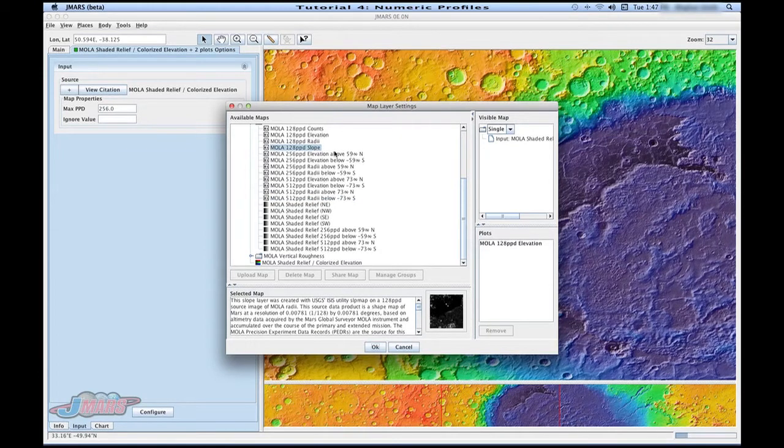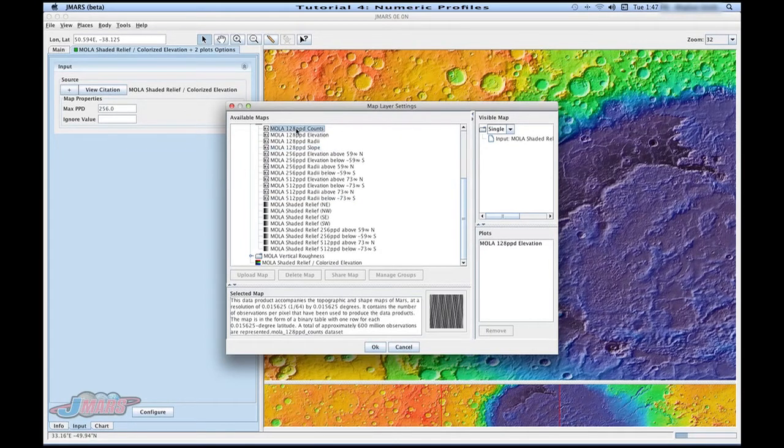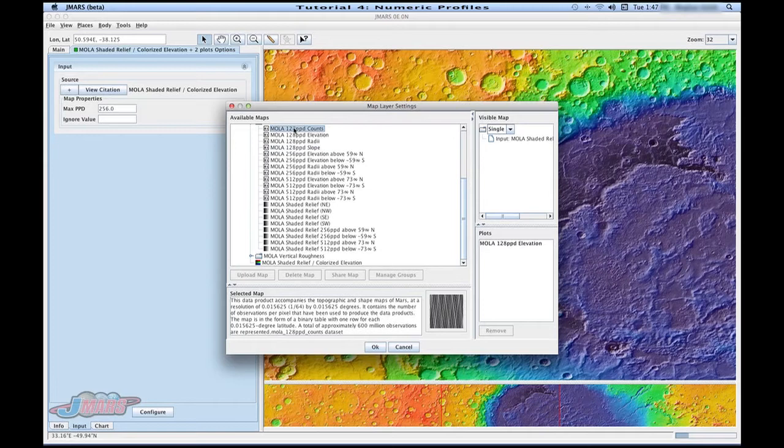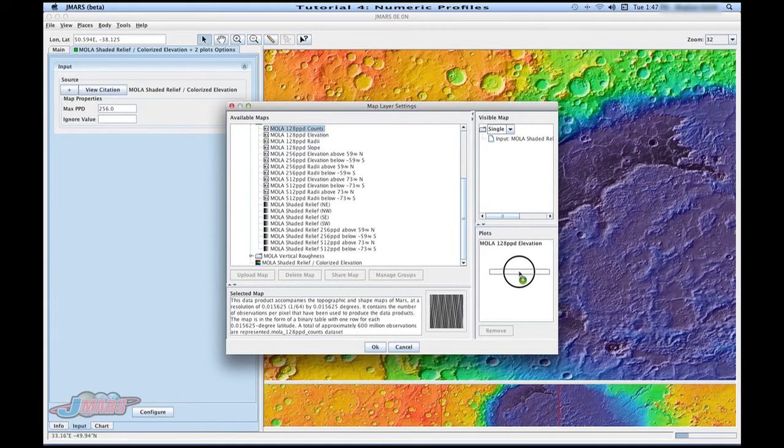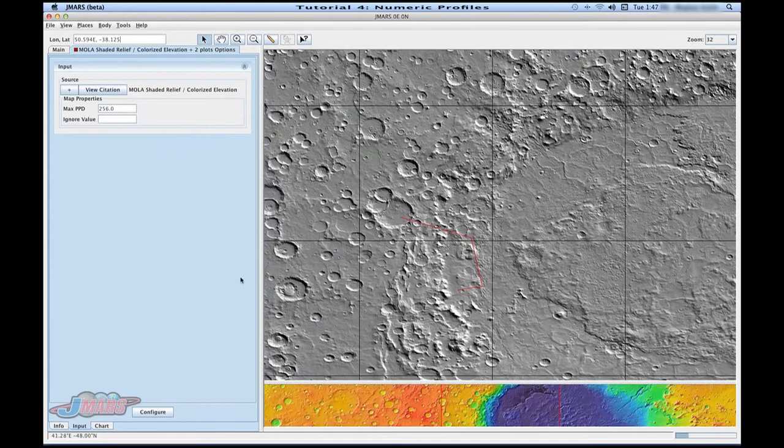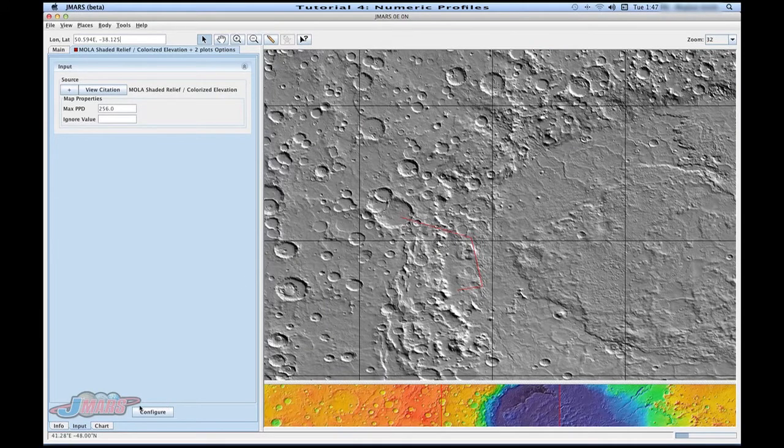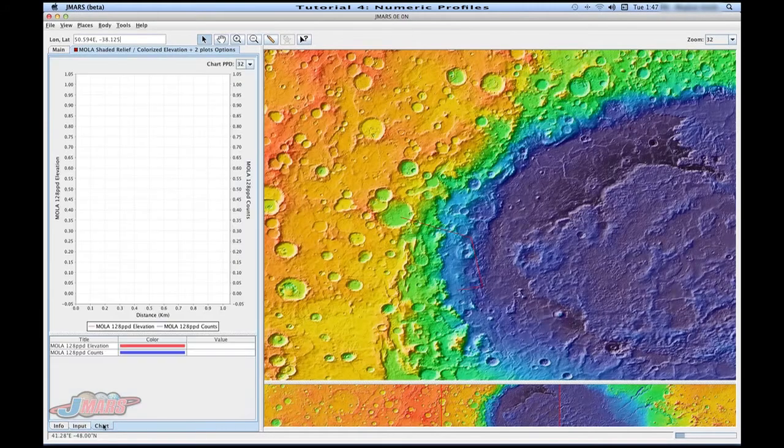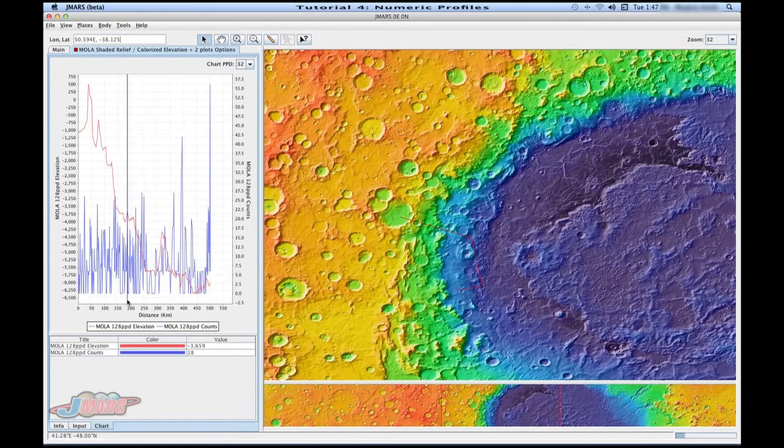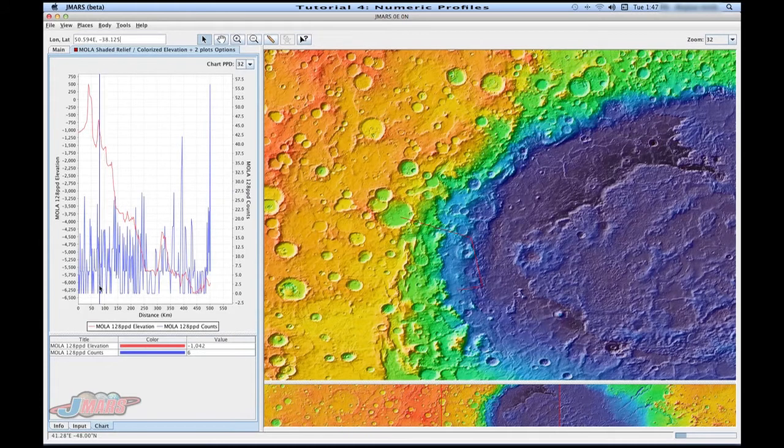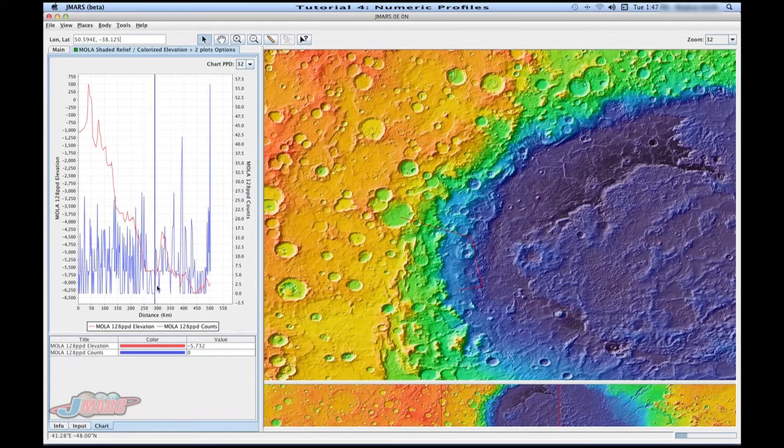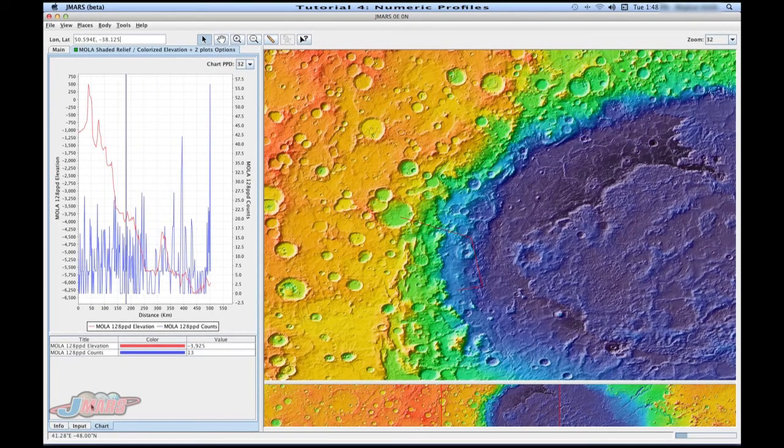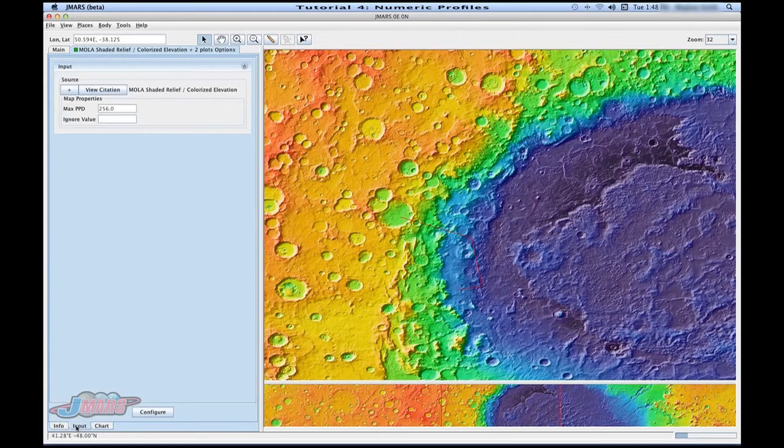So we're going to add a map. We're going to drag it to the plots area. Press OK. Go to our chart area. And you'll see that both profiles are drawn there. So if we go back to input, there's a couple things I want to show you.